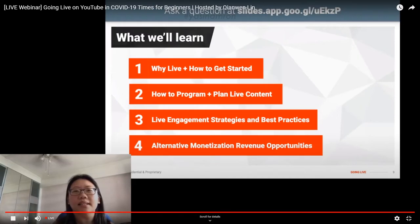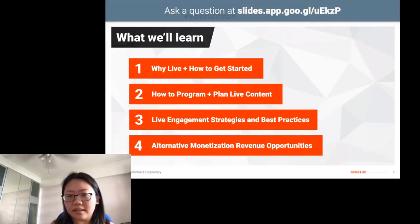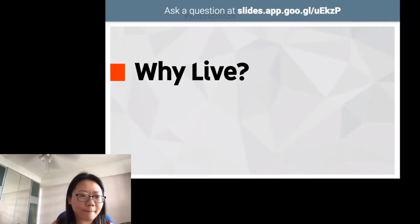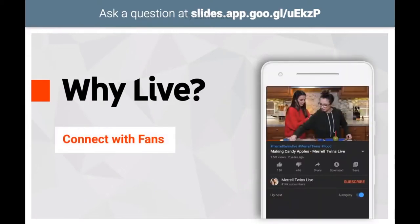We'll also cover some alternative monetization revenue opportunities. So why live? Live gives you the unique opportunity to interact directly and instantly with your fans. Entertainment vloggers like the Merrell Twins gained a number of subscribers by creating a streaming show similar to their regular videos.